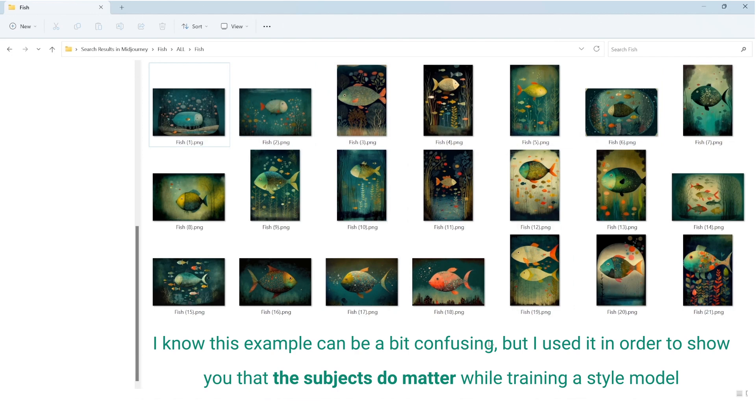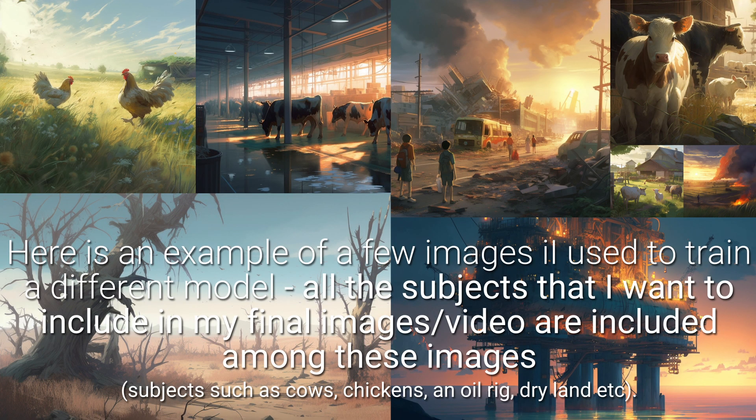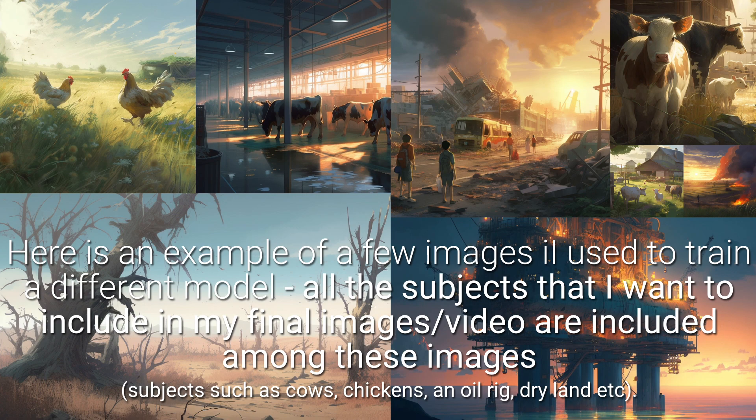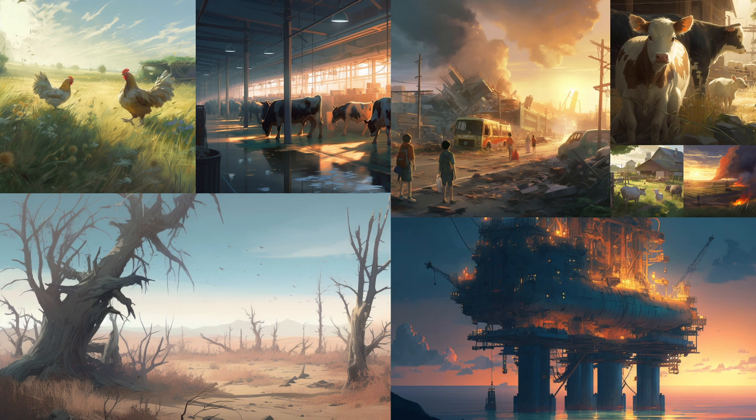It's actually, it's even recommended that when you train a style model you prepare images of different subjects that you know you want to include in your final product, whether it's images or video. Okay so I'm going to upload the images.